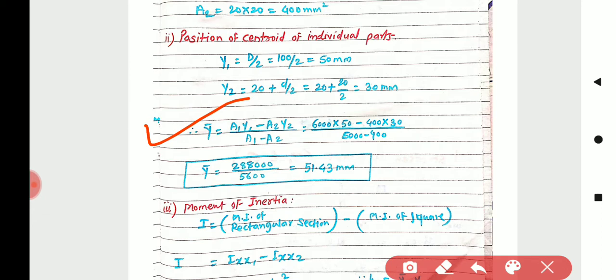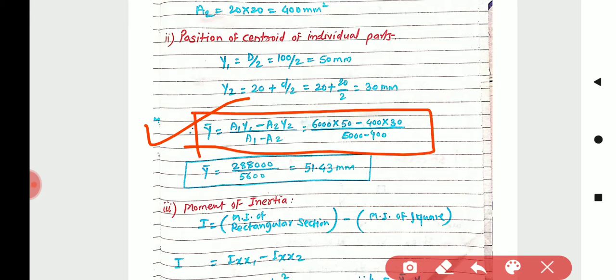Since the inner part is hollow, we subtract A2·y2 in the numerator. Therefore y-bar = (A1·y1 − A2·y2) / (A1 − A2). Substituting the values, y-bar = 51.43 mm from the bottom.